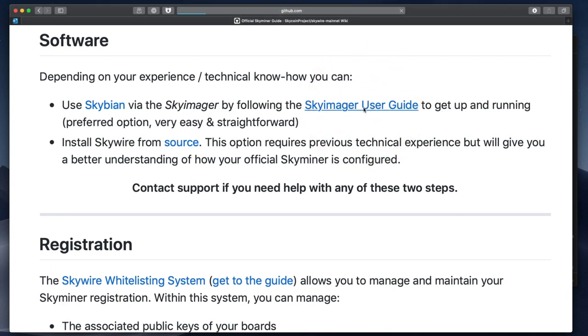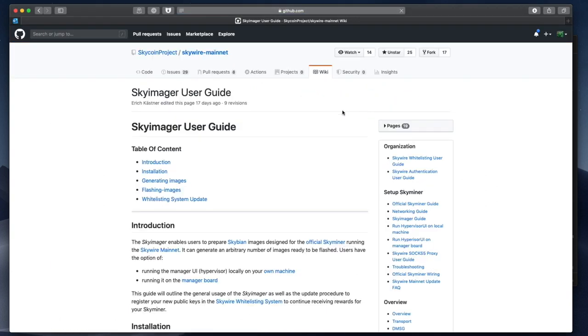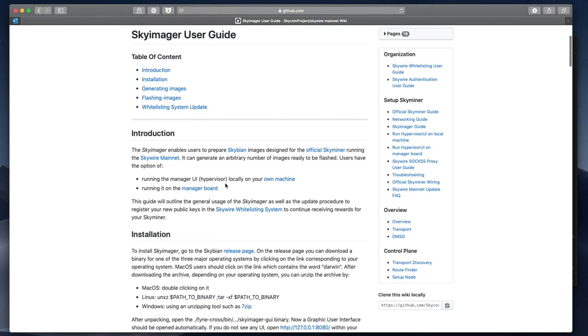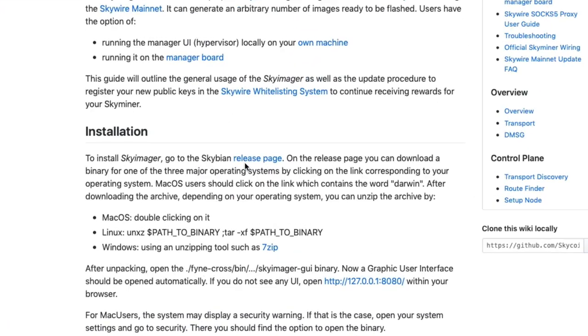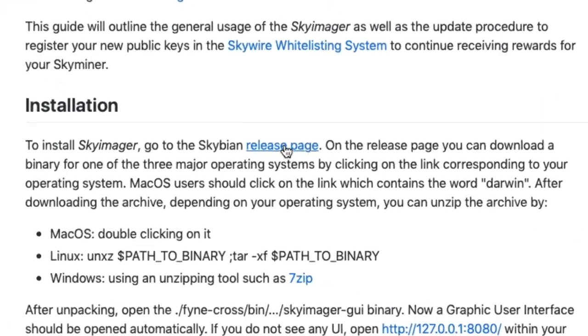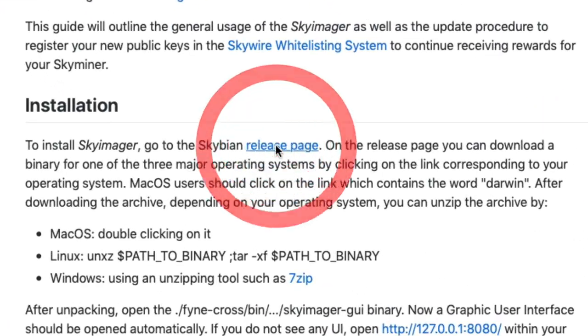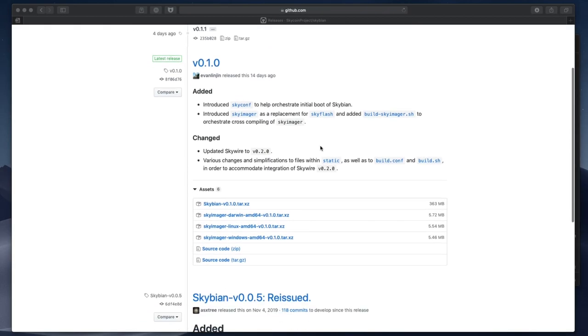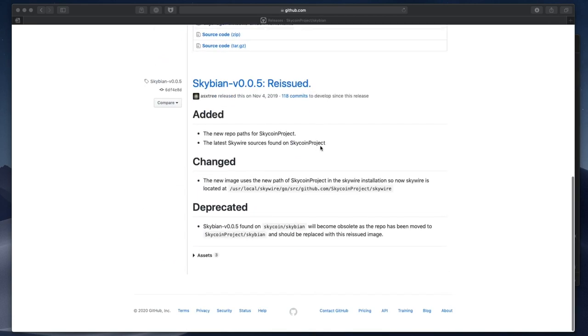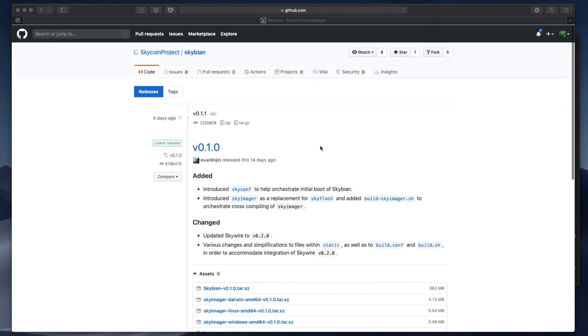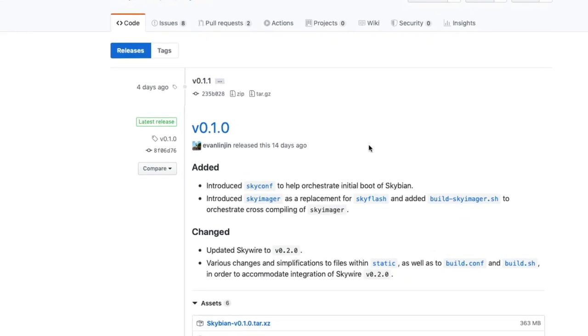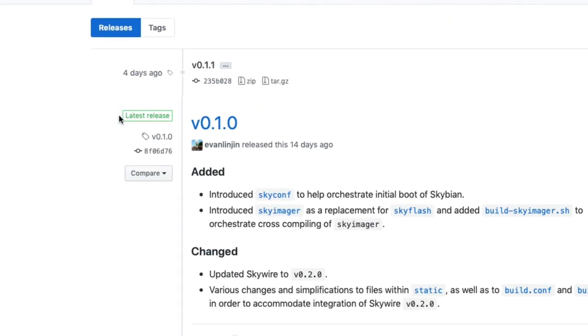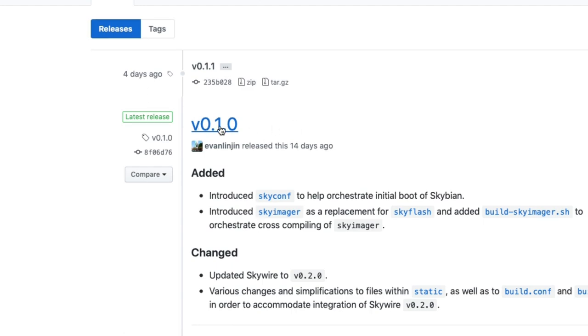On the SkyImager user guide, you'll see that the first step is to go to the Skybian release page. There are a few releases on this page, and I'm going to use the latest stable release, which at the time of this video is version 0.1.0.